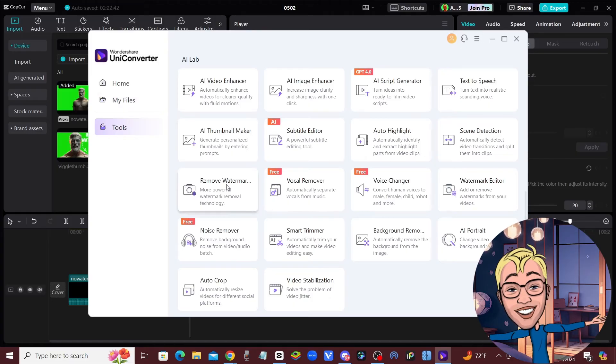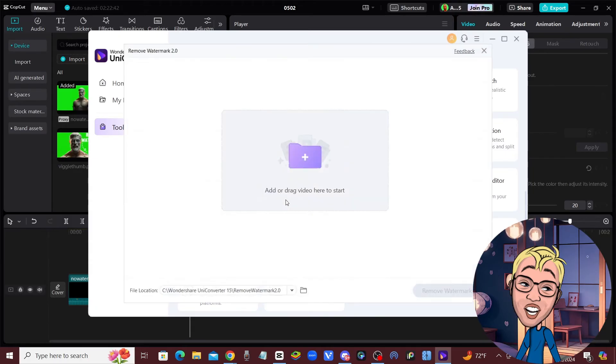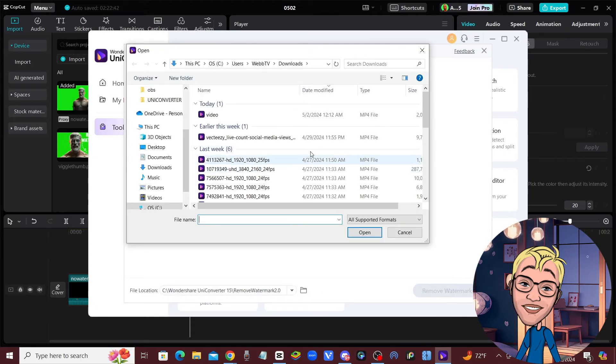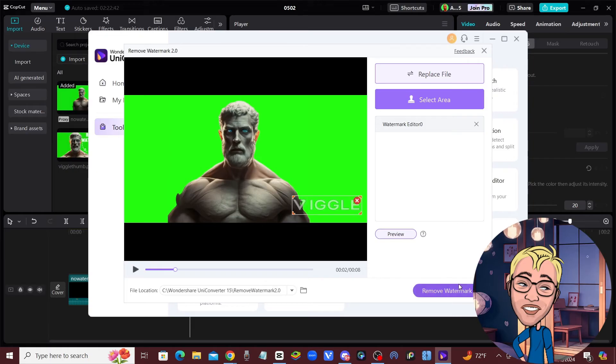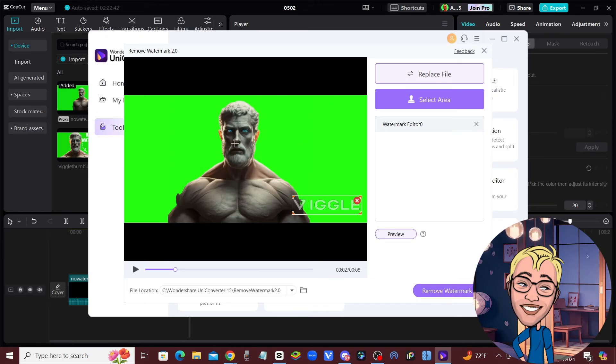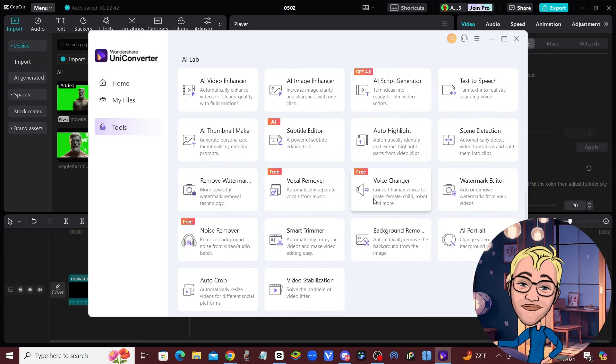It couldn't be any easier. Once you get back your video clips from Viggle, click on 'Remove Watermark,' upload your video, then select wherever the watermark is, click on 'Remove Watermark,' and you'll be good to go. You'll have a clip that is usable from Viggle.